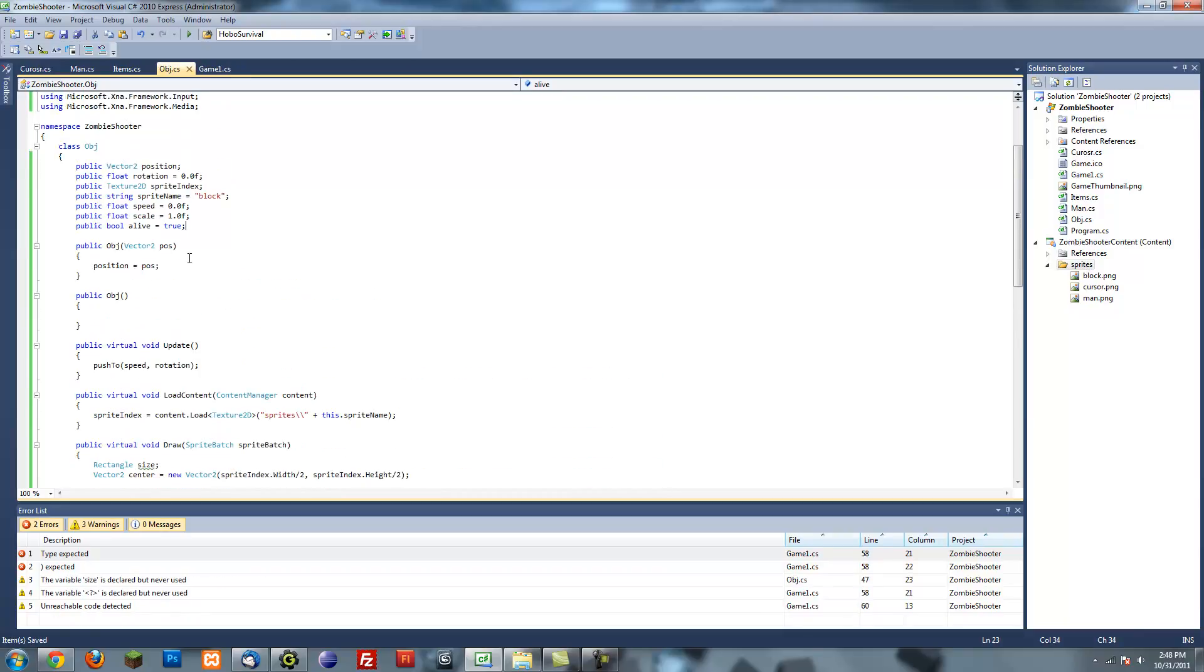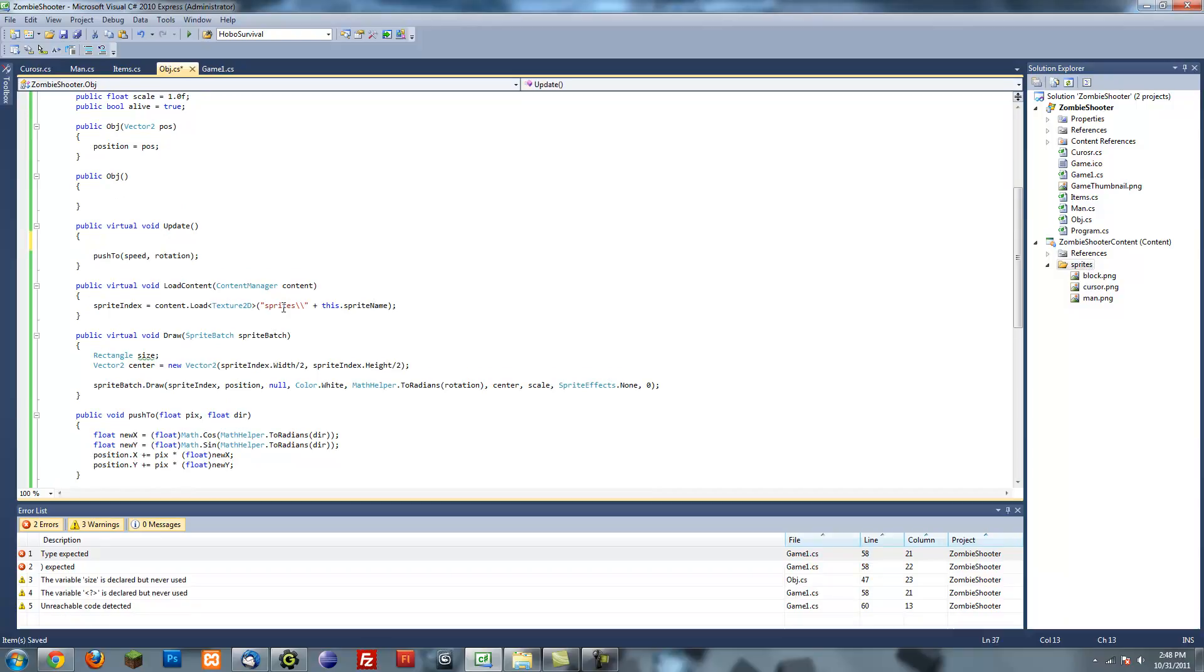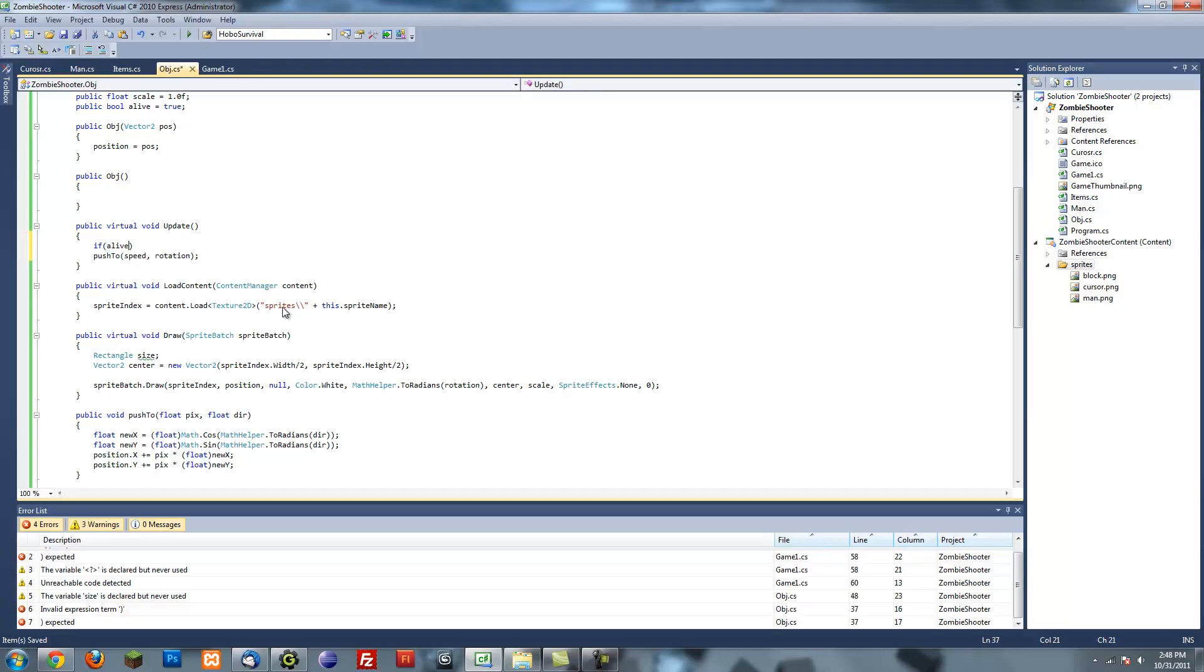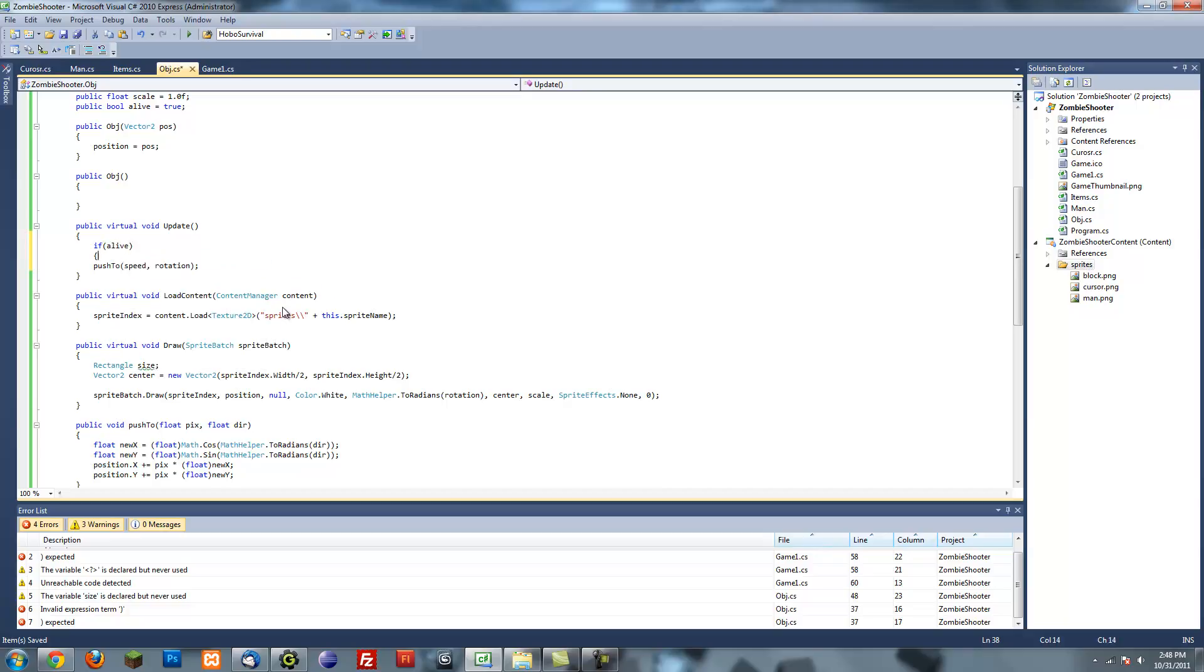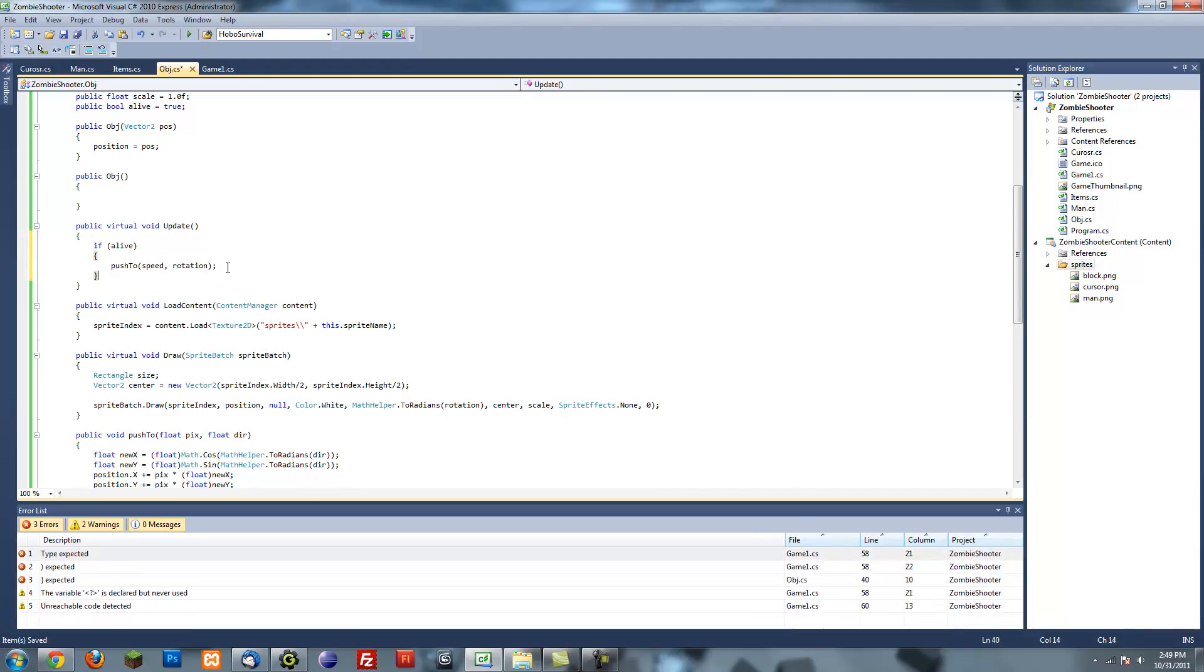What this will do is if alive equals true, it will continue to update and draw. If you're not alive, then you won't update or draw. Because what if we want something dead or not to draw or take up CPU time. So if you're alive, continue to do what you do.